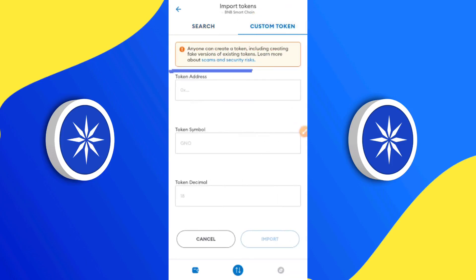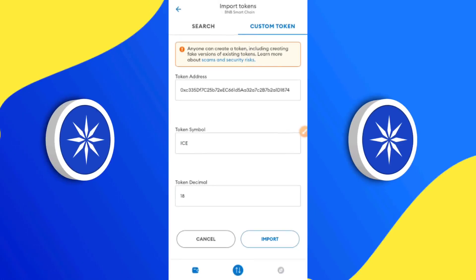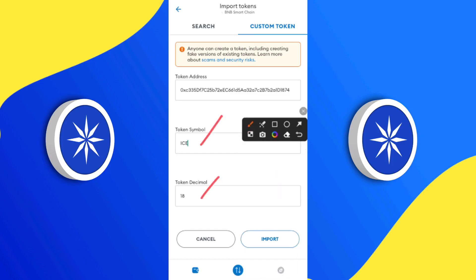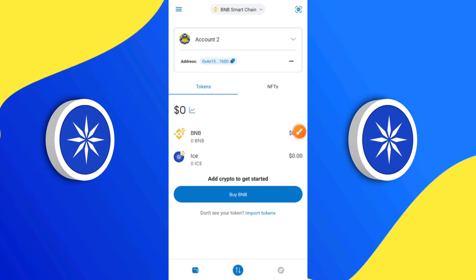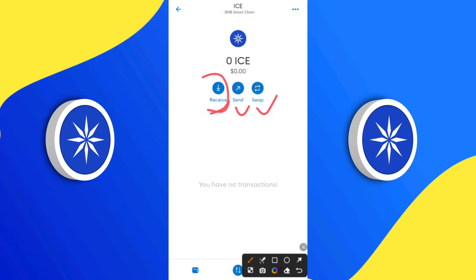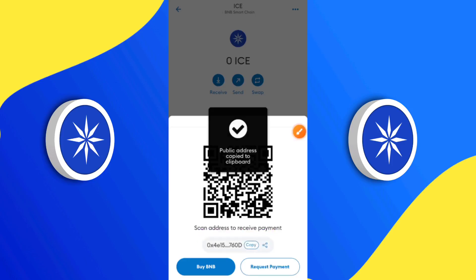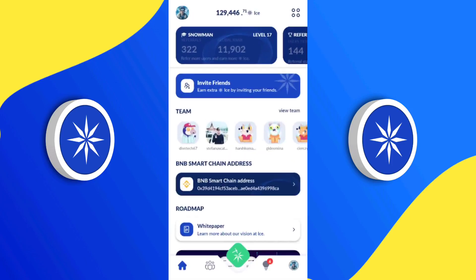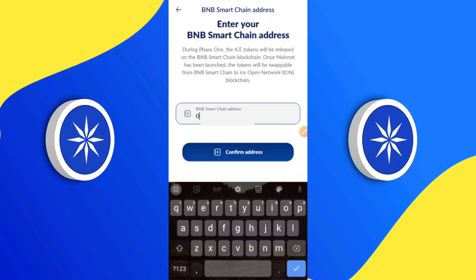To add the ICE smart contract address to MetaMask, click on 'Import Tokens,' then click 'Custom Token.' Paste the token address and wait for it to display the token symbol and decimal — MetaMask usually takes a moment. Once the ICE symbol and token decimal appear, click 'Import.' It has successfully imported into your MetaMask wallet. Click on it and you'll see the 'Receive,' 'Send,' and 'Swap' buttons. Click 'Receive,' copy your wallet address, and then head back to your ICE app.